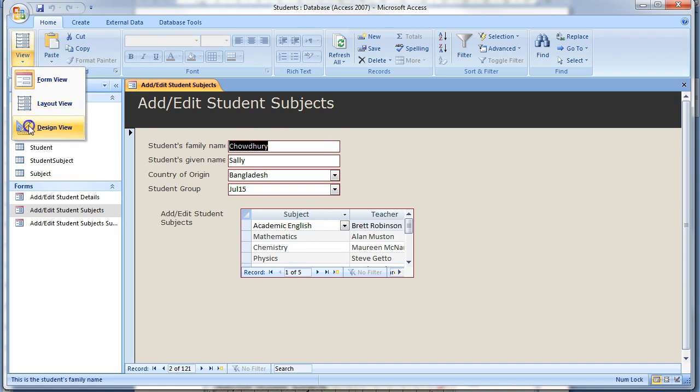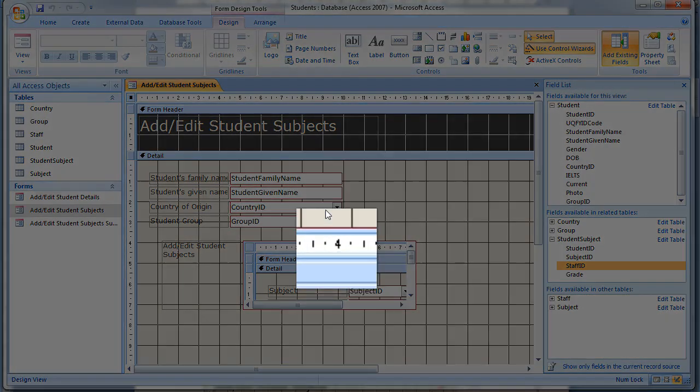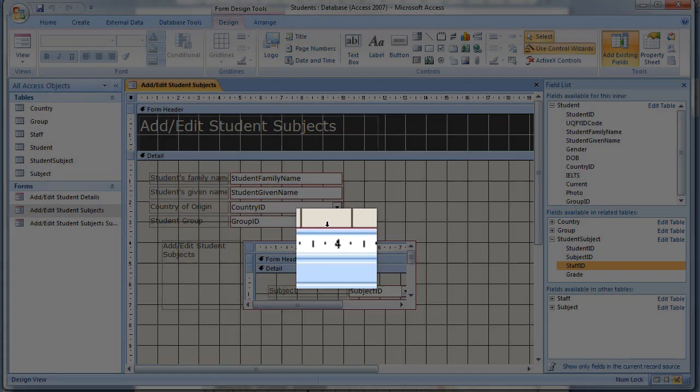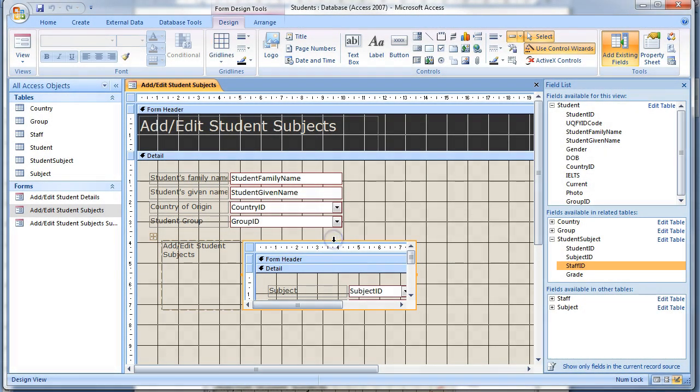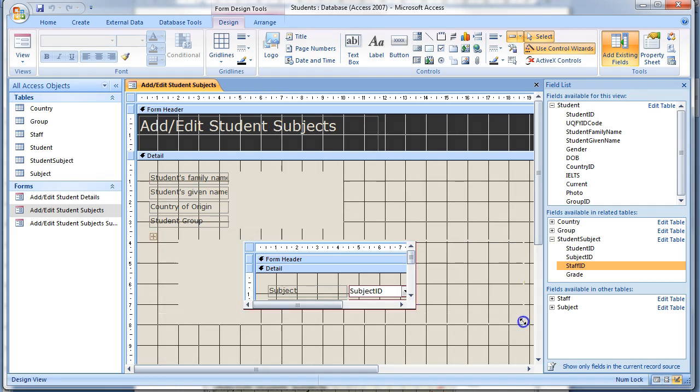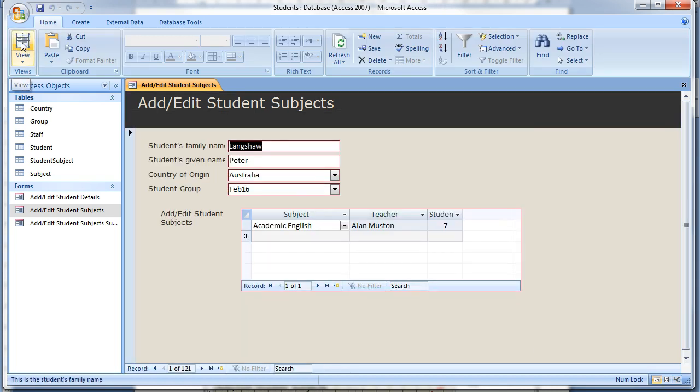Select the sub form carefully. The cursor will change to a down arrow when it's ready to be selected and resize the sub form area. Return to form view and it's now completed with a user-friendly interface.